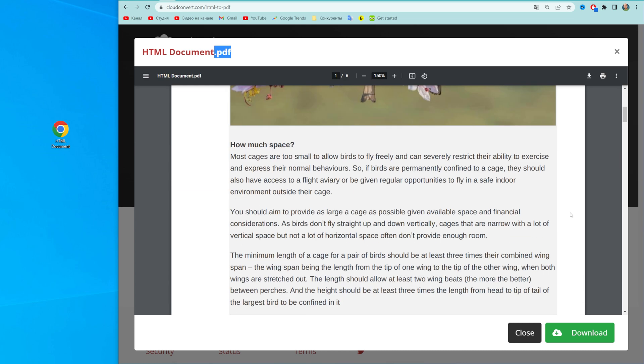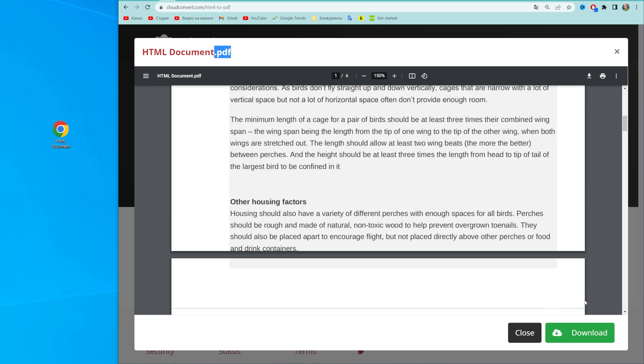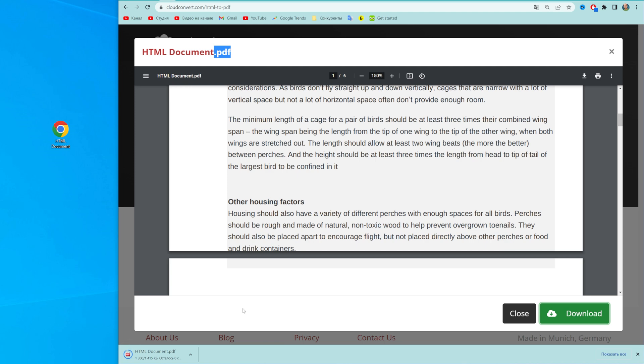We can just click at 'download' to save that PDF file. Also, we can then just drag it to our desktop.